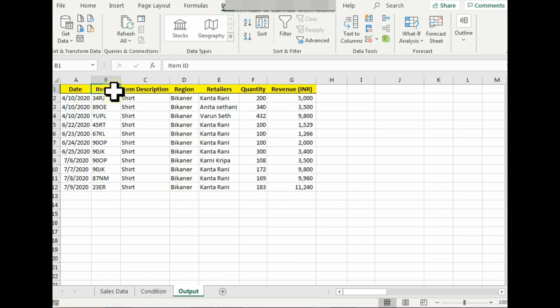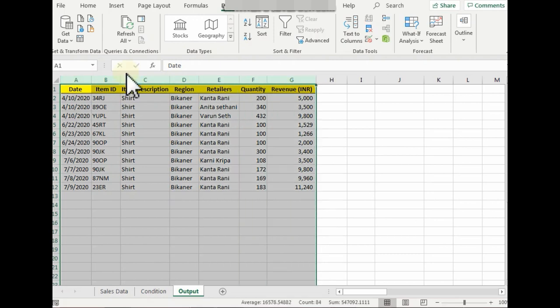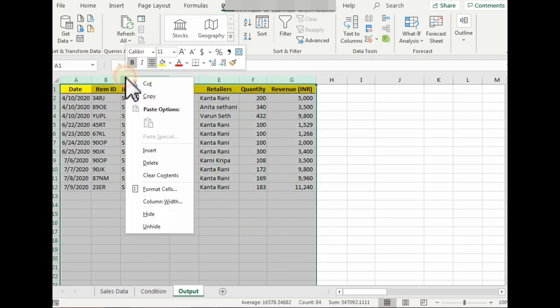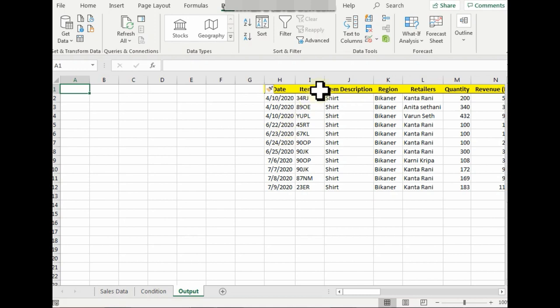Item ID can give me an idea about different retailers it was sold to and on the date. So select the data, right-click, Insert. And since I just want to know about the Item ID, Quantity, and Revenue, similar way to copy the headers: Control, Control+C, Control+V.